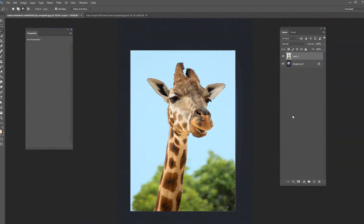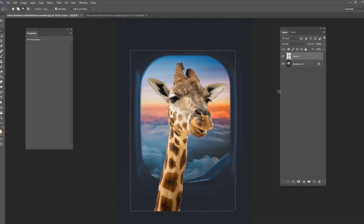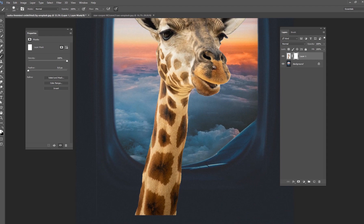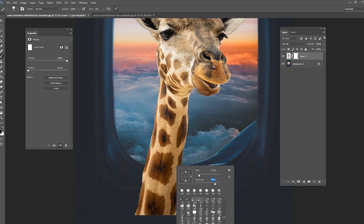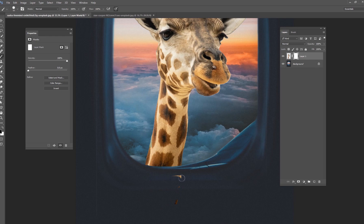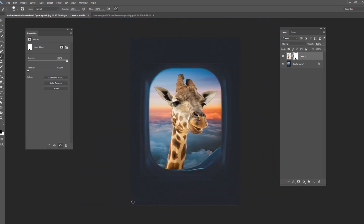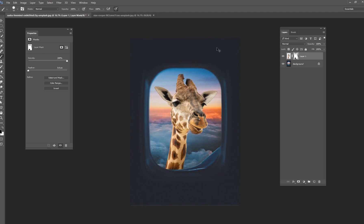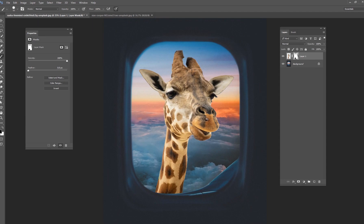Once you're happy with that, go ahead and delete the sky — just hit your delete key and now the sky is gone. Now we need to mask out the bottom part of the giraffe. Go down here, get a nice hard brush, put a layer mask on it, and we're just going to paint out the bottom part of the window — just making sure he stays outside and doesn't come inside the plane. I also want to clean up these edges that didn't get deleted with the sky. That's what we've got so far — it looks pretty funny.